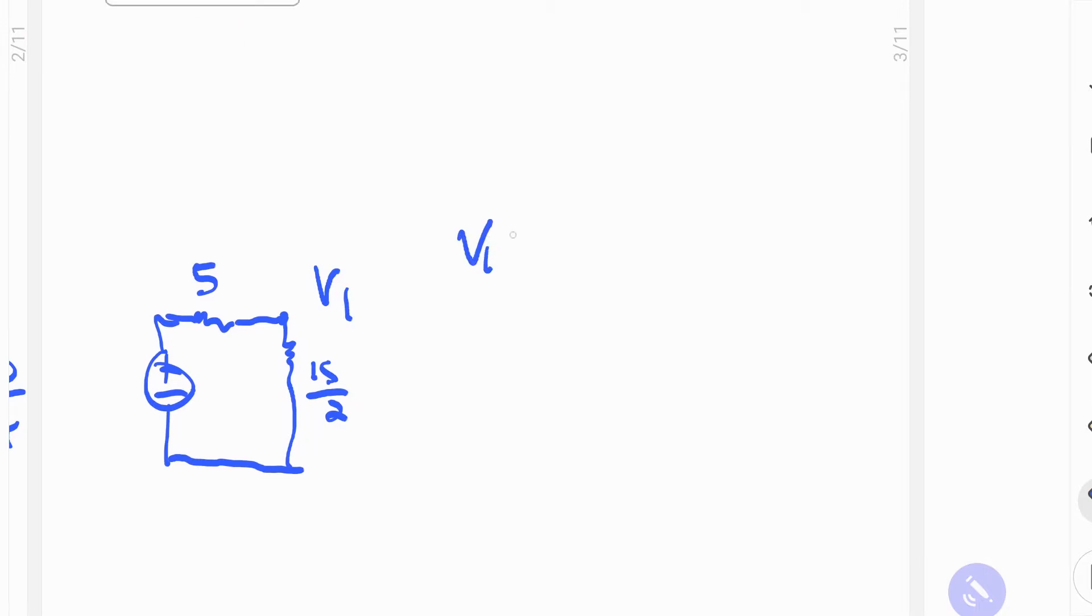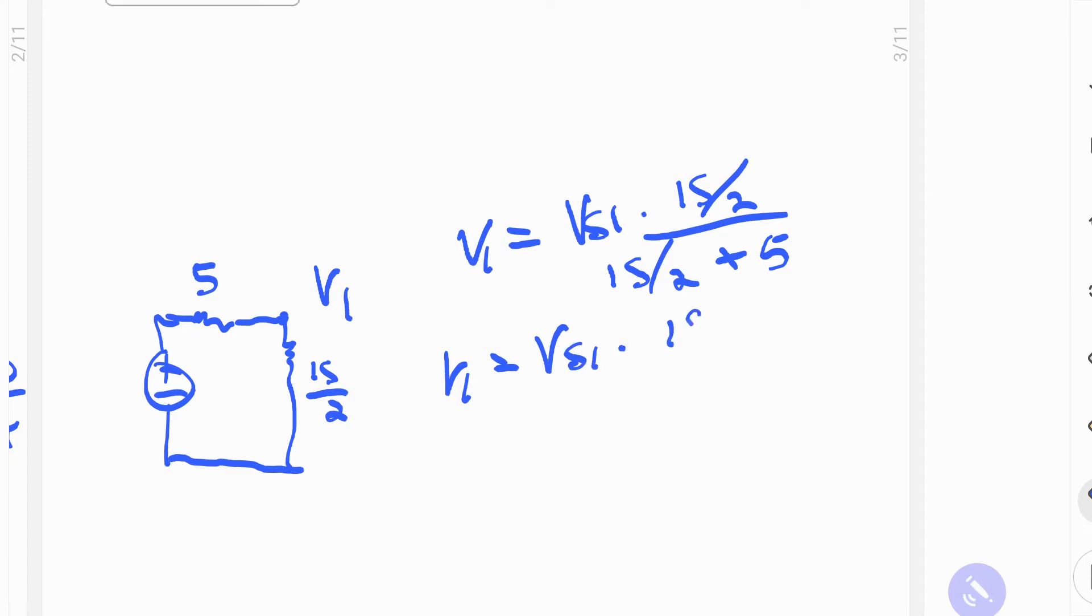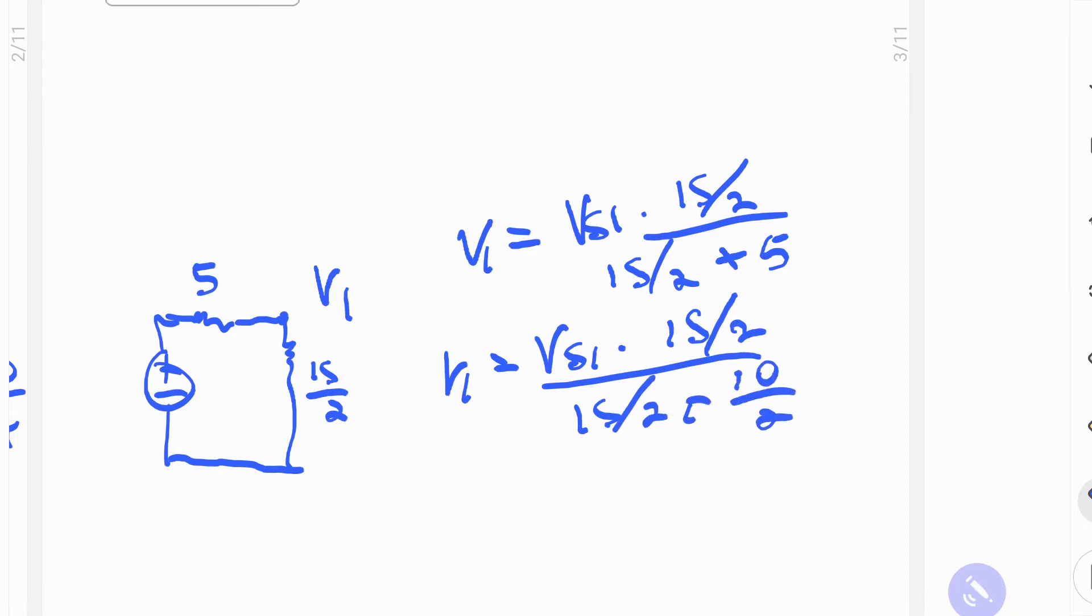So V1 is going to equal to Vs1 multiplied by 15 halves divided by 15 halves plus 5. We take advantage of the fact that the denominator is 2, and we multiply the 5 by that. So V1 is equal to Vs1 multiplied by 15 over 2 divided by 15 over 2 plus 10 over 2.